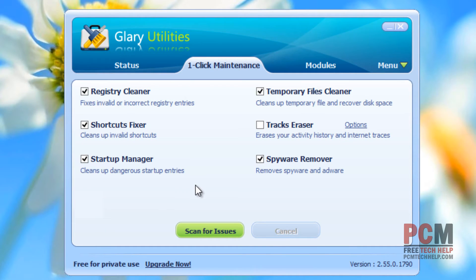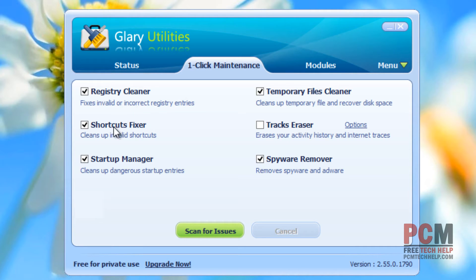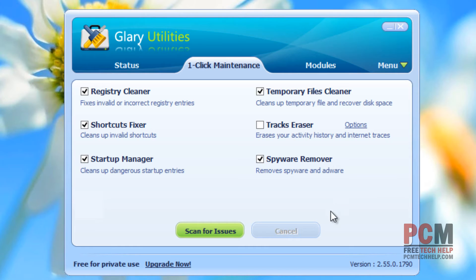As you can see, it's very straightforward how this works. It's got a nice feature called One-Click Maintenance, which does a lot: it does registry cleaning, fixes shortcuts, does a startup manager so it checks for dangerous startup item entries, and it does the temporary files cleaner. Not quite as good as some software, but we'll talk about that later. It does spyware removal as well, though it probably won't need to do that here since we just ran an antivirus and anti-spyware on this Faster 8 series.